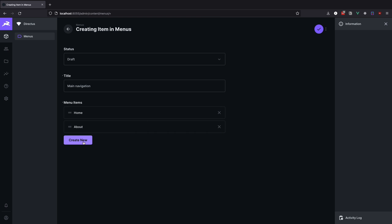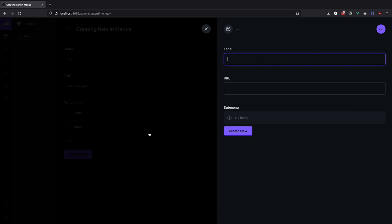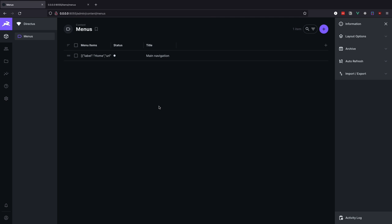And let's create one more called contact which is going to be single level item. And that's it. Let's see how this is going to look when we try to get the menus from the API.